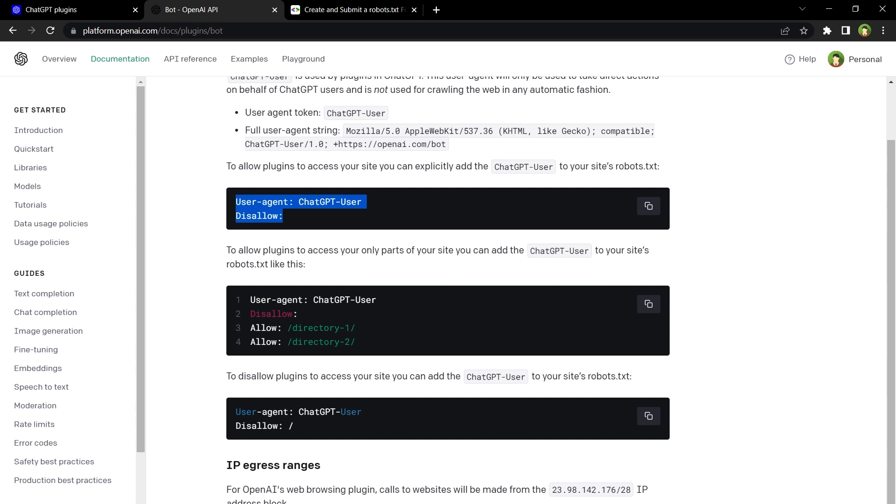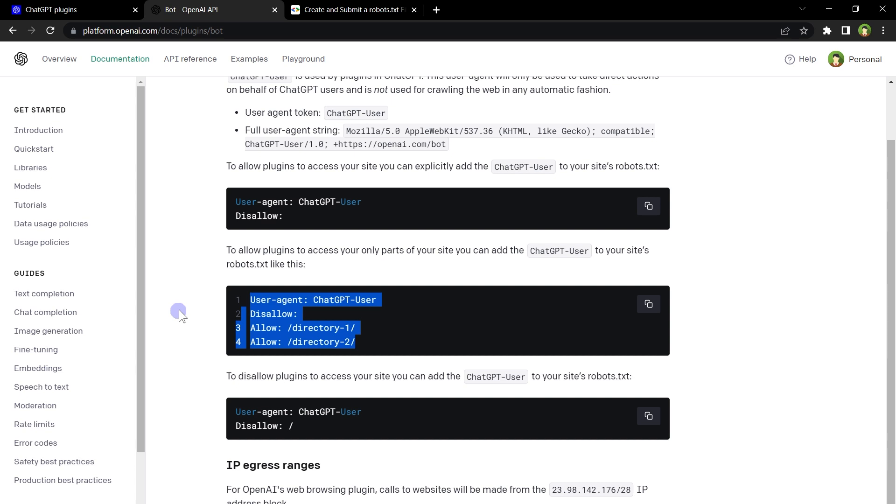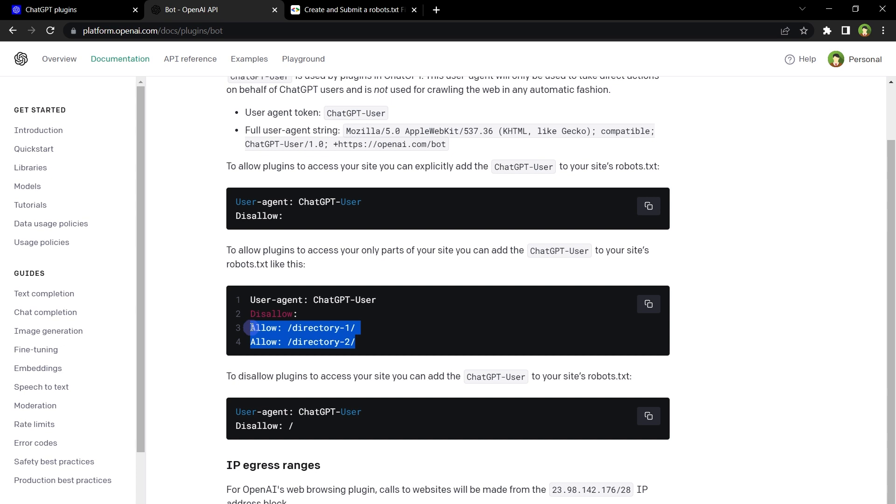If you want to allow plugins to access some parts of your website, you can add ChatGPT-User to your site's robots.txt file like this. It will only grant access to these two locations in your website, such as directory 1 and directory 2. These two are allowed, everything else in the website is disallowed for ChatGPT-User user agent.